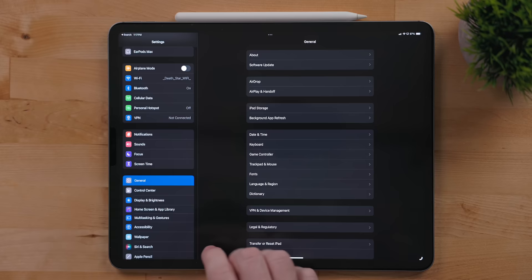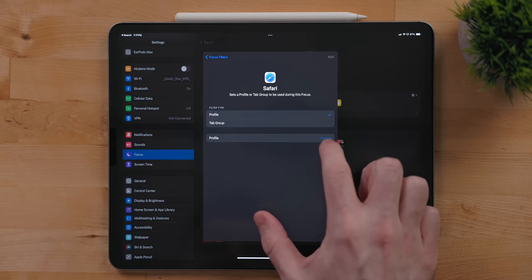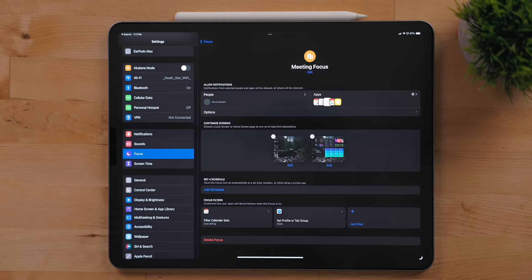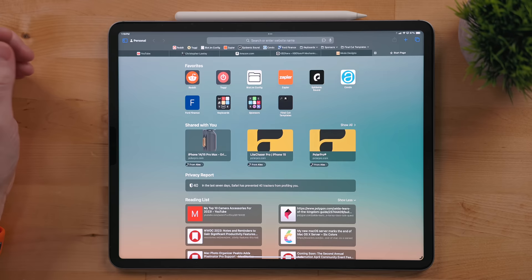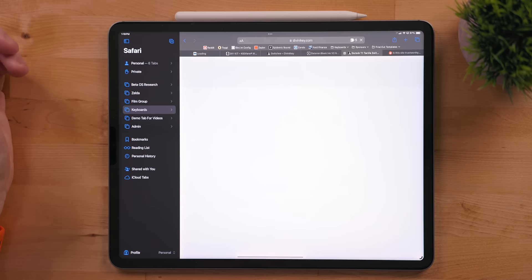What I do though, is I tie profiles to a focus using focus actions. Go into settings, focus, and select the focus mode you want. Scroll down to focus actions and select Safari group. Here you can pick a profile or tab group. Now, whenever I activate my personal work or filming focus, it's always in the right Safari profile. What makes profiles different from tab groups is profiles don't sync. Profiles keep your tabs on your device. Tab groups sync to all of your devices signed into your iCloud account.